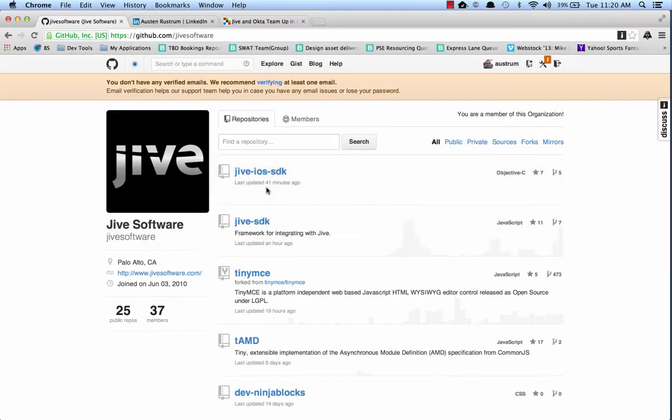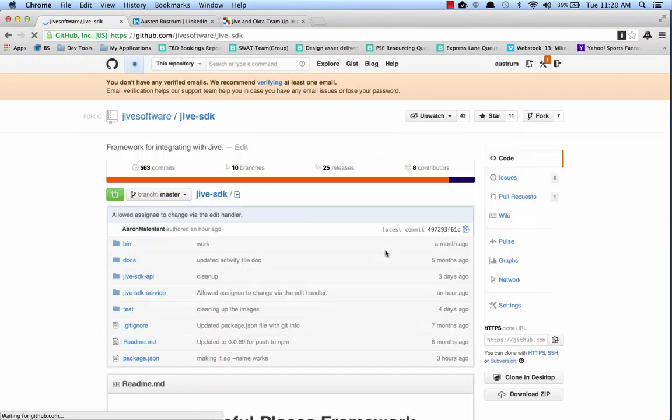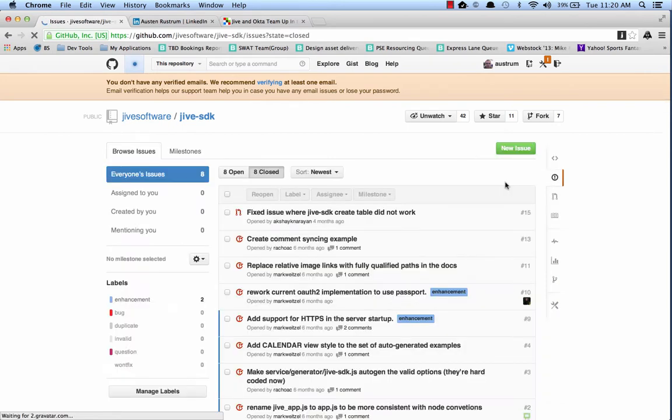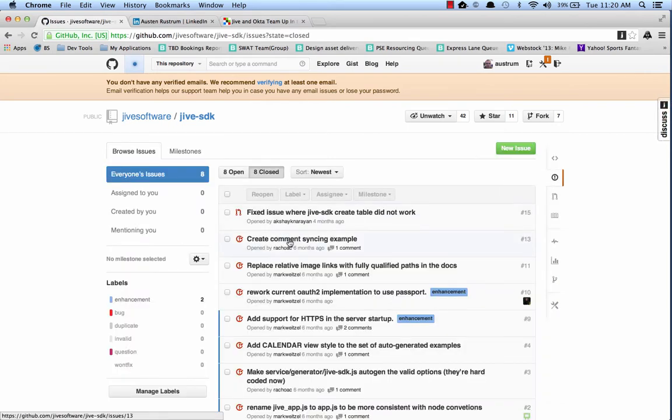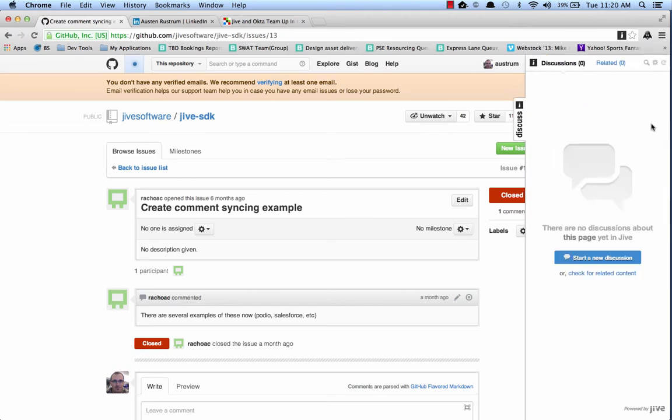So, hopping over to our Jive software organization, let's say I'm in the Jive software SDK, and I'm taking a look at the issues, and I'm on a specific issue. When I expand out, I want to be able to see all the conversations that are happening related to not just this issue, but all issues that may be affecting the Jive SDK.